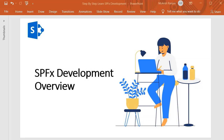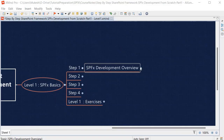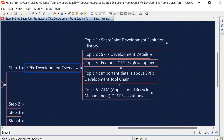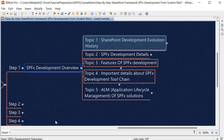Hello guys, welcome back. In this session we are going to look into SPFx development overview. The topics we are going to cover include SharePoint development evolution history.